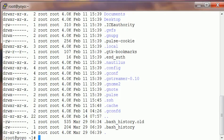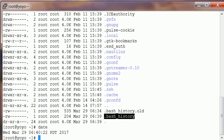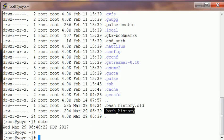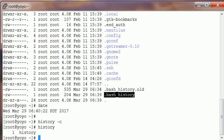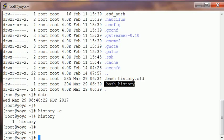Now another command to clear history is history -c. This is a very good command to clear history.